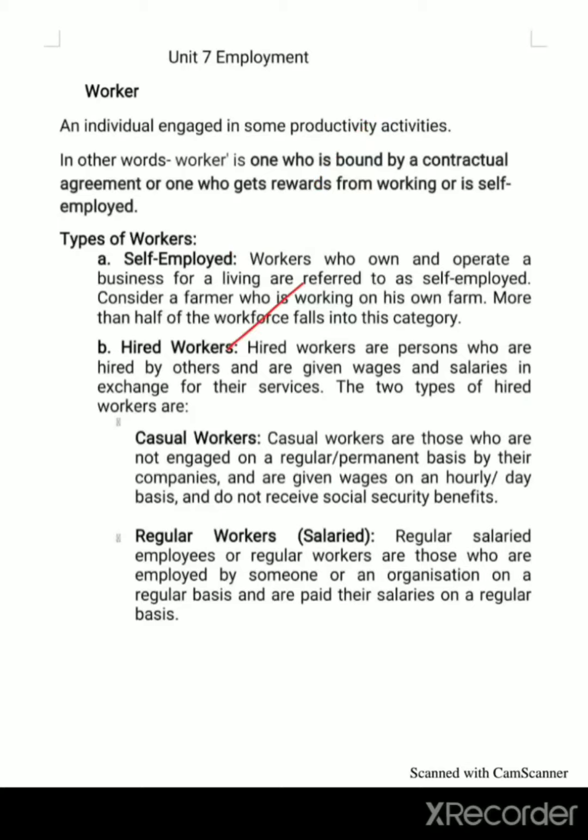The next type is hired workers, which is the opposite of self-employed. Hired workers are persons who are hired by others and are given wages and salaries in exchange for their services. They are appointed on the basis of wages or salary.